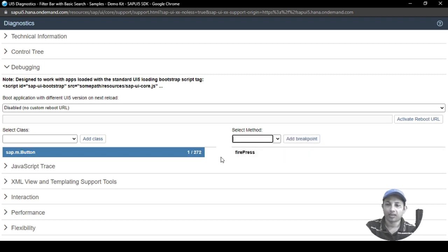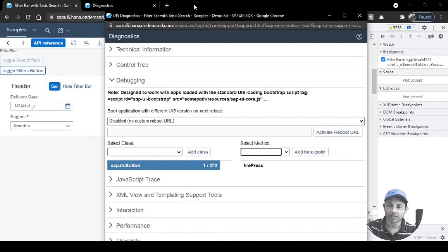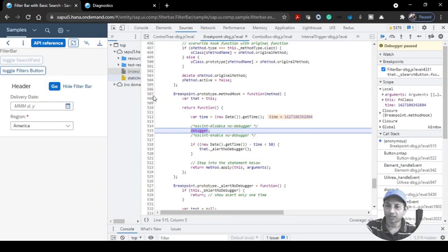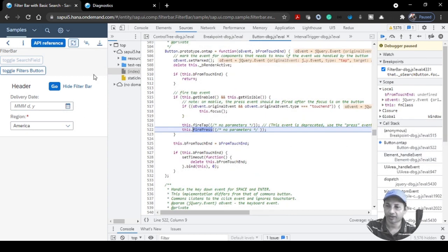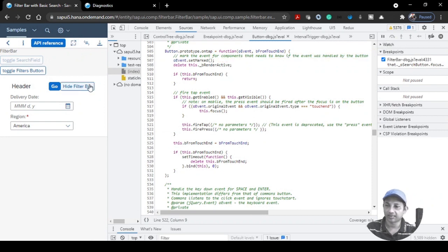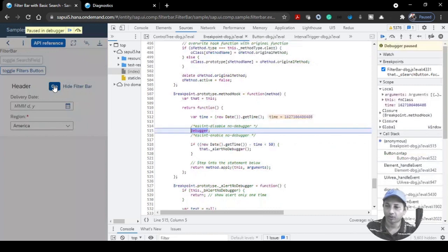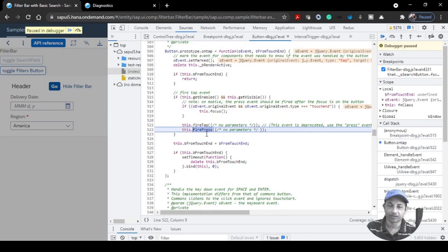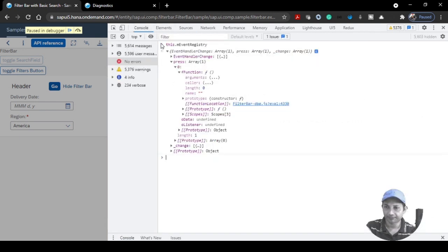Let's select firePress and click Add Breakpoint. In this case the breakpoint is not for any specific button — it's for the entire application. Any button you click now, regardless of which one, will hit this debugger. Go to the call stack and you'll see it's paused on firePress at the class level.